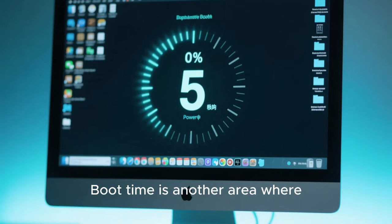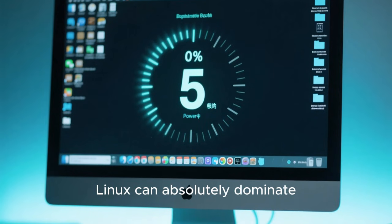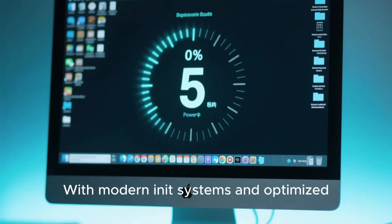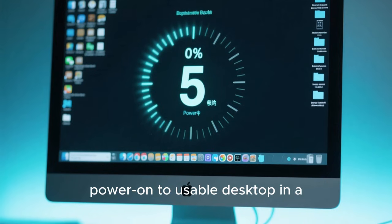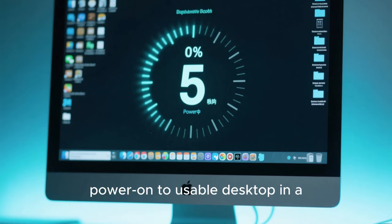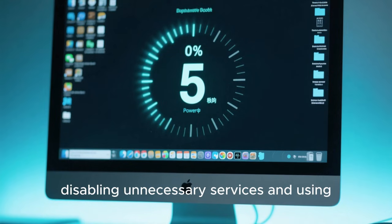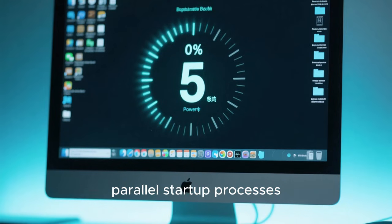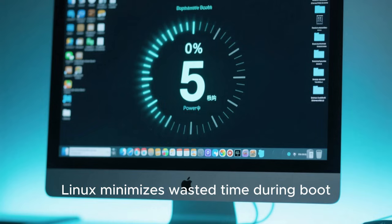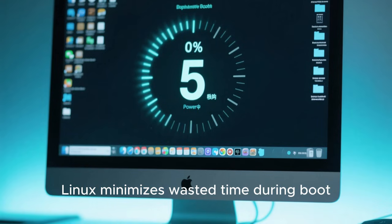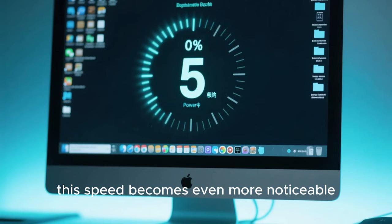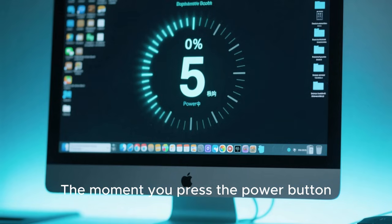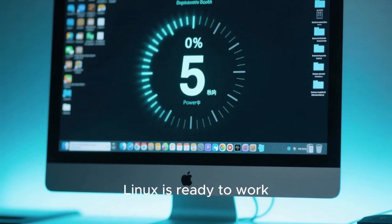Boot time is another area where Linux can absolutely dominate. With modern init systems and optimized service loading, Linux can boot from power on to usable desktop in a matter of seconds. By disabling unnecessary services and using parallel startup processes, Linux minimizes wasted time during boot. On systems with solid-state drives, this speed becomes even more noticeable. The moment you press the power button, Linux is ready to work, and that immediate availability contributes heavily to the feeling of speed.